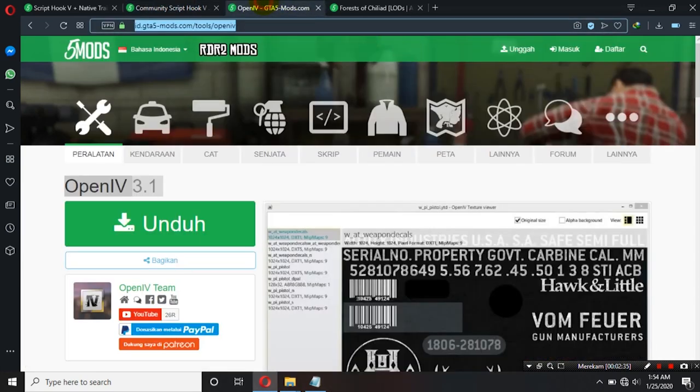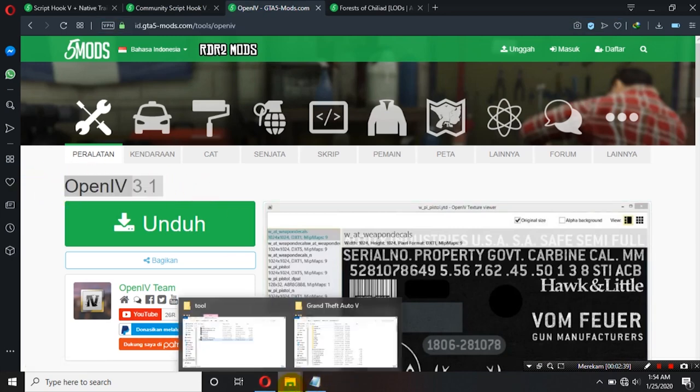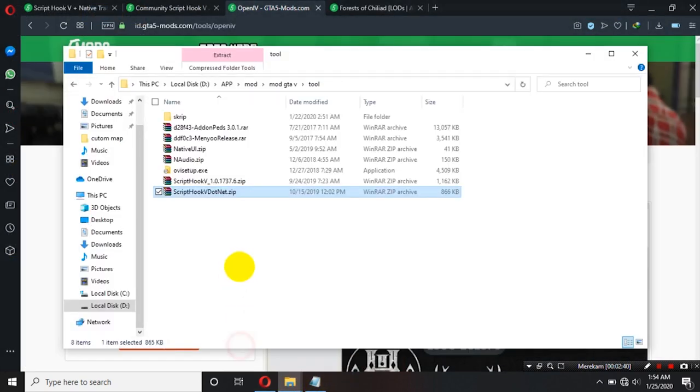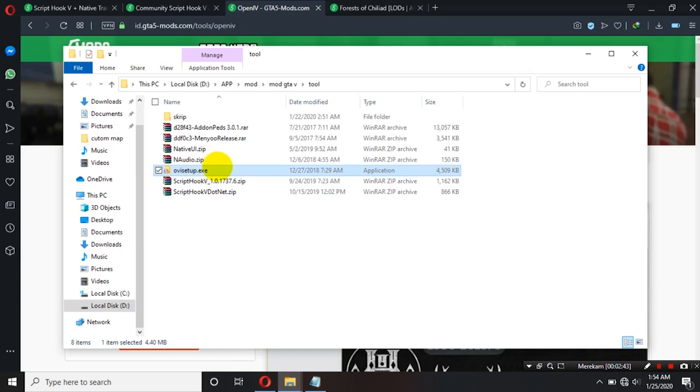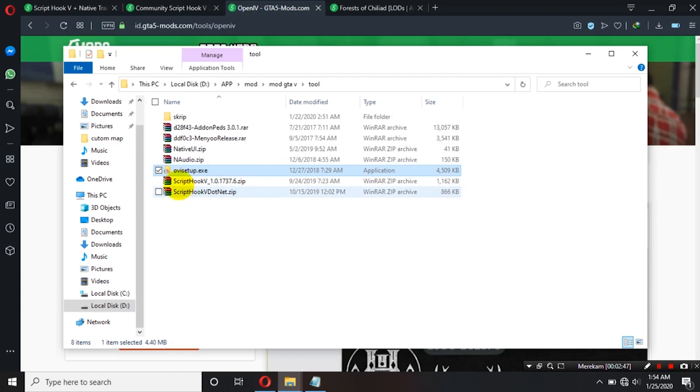Oke, setelah itu kita akan menginstall OpenIV ya teman-teman. Nah, OpenIV cara installnya sangat mudah ya teman-teman. Tinggal double click saja ya ikuti petunjuknya tinggal next-next saja ya teman-teman. Setelah itu selesai ya.